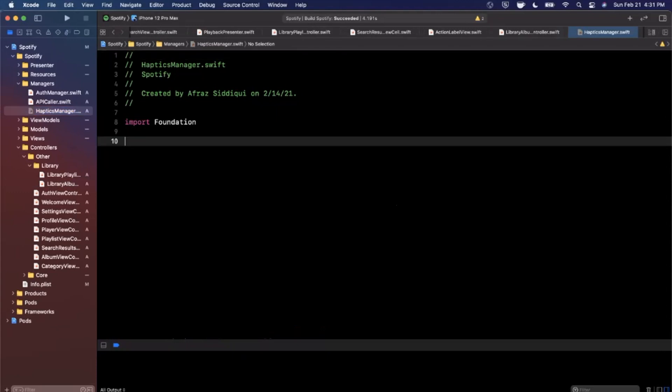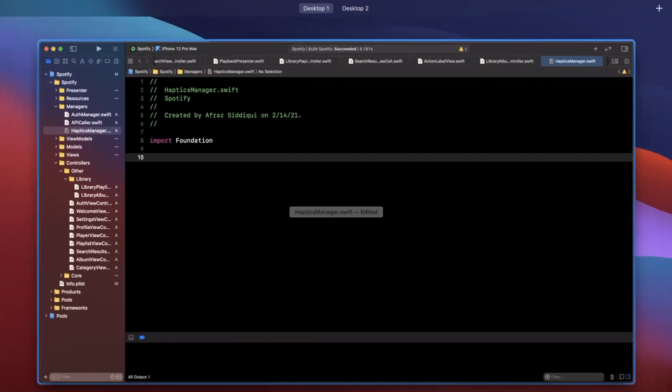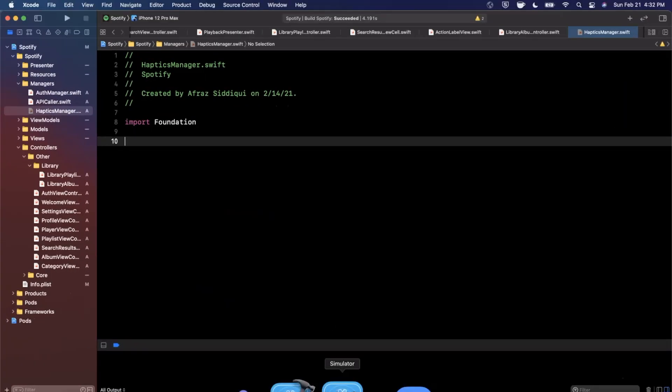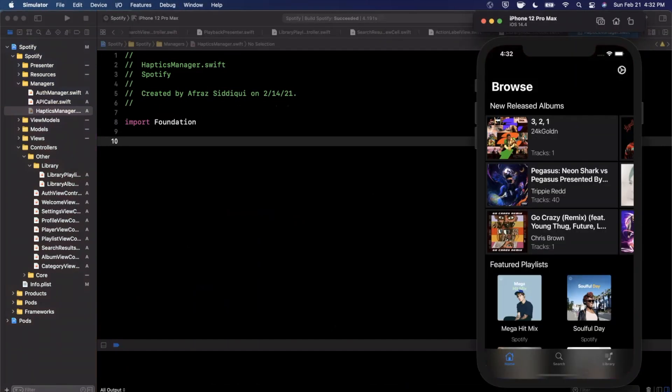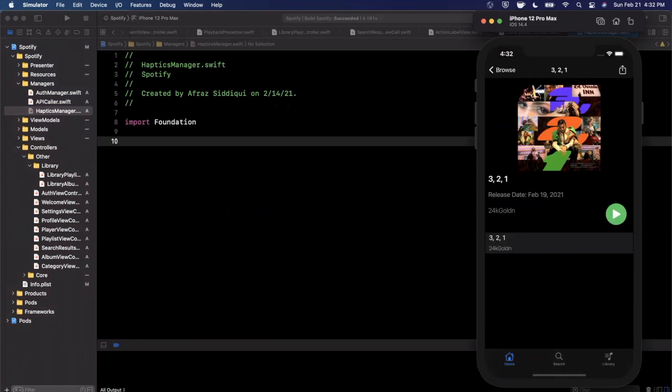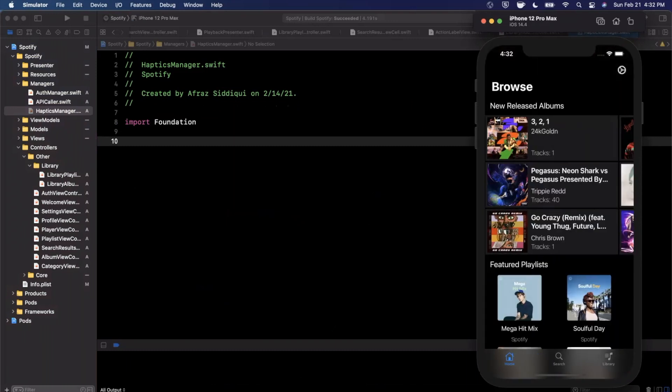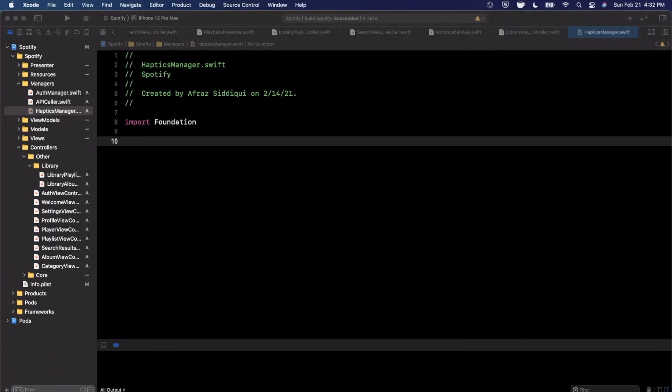There are a couple different types of haptics that are commonplace to add to your app. One is a selection haptic, so what a selection haptic is is a very light vibration kind of feedback when you tap on something, aka you selected it. The other type of feedback that you could potentially also add is a success or a failure feedback, so a vibration that indicates that something was successful versus something failed.